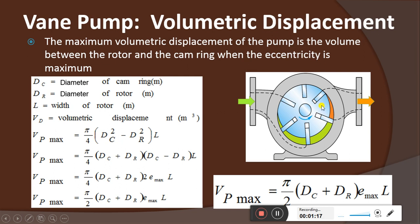In the last class we discussed the vane pumps. This is the diagram — this is the input, this is the output. The center circle is the rotor, which has radial slots where the vanes are reciprocating. These are the vanes and these are the radial slots provided around the periphery of the rotor. This is the casing and this is the cam ring. The dotted line represents the suction stroke and the other side is the discharge stroke. The pressure is low on the suction side but high at the discharge point, and you can see there is eccentricity between the rotor center and the cam ring center.